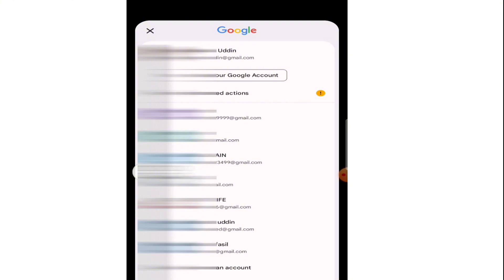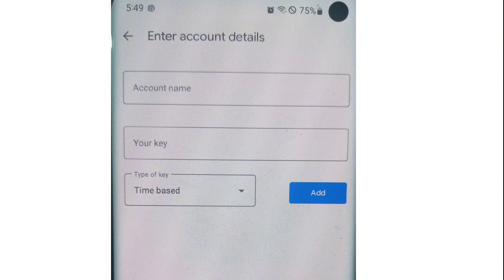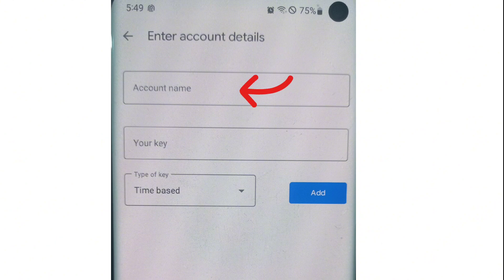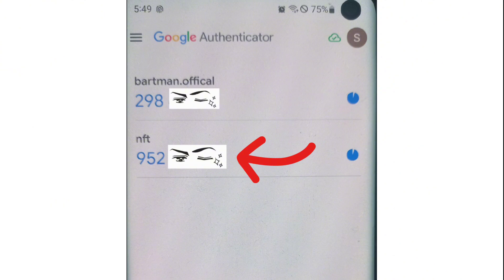Open Google Authenticator and login with the email you use for it. Click the add button, select 'Enter a setup key', and you can name the account anything you want — I'll write 'nft'. Paste the copied code and select add. You can see Google Authenticator has successfully added the Treasure NFT verification code.